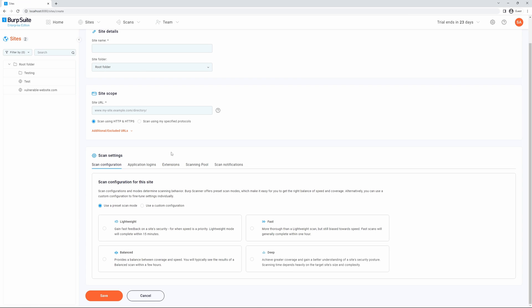The following tabs are available. First, we have the scan configuration tab which enables you to specify one or more configurations to use when scanning the site.